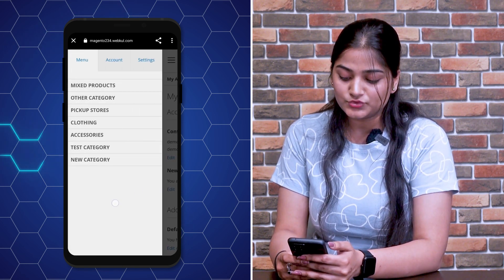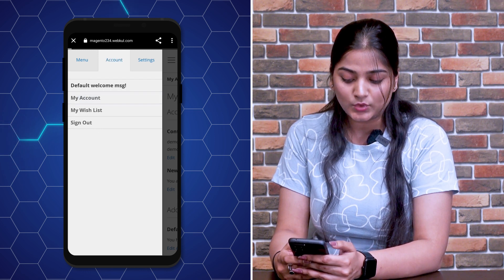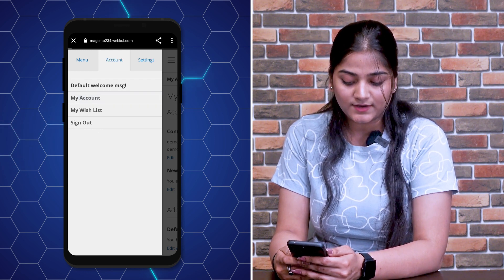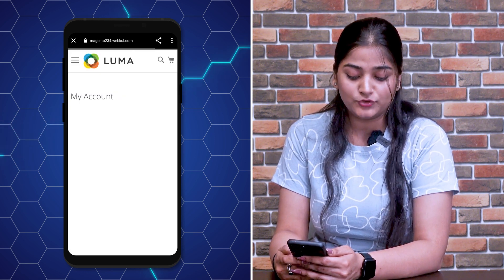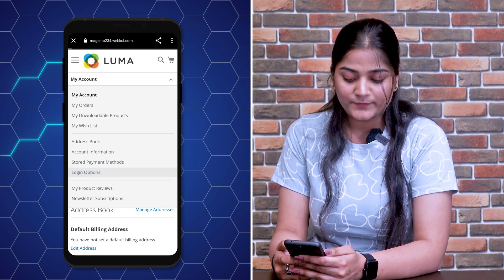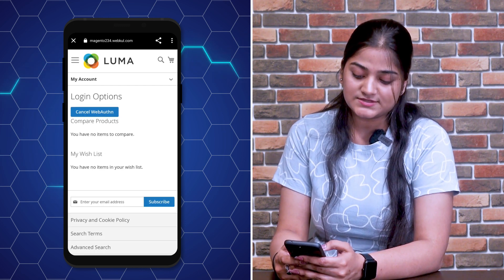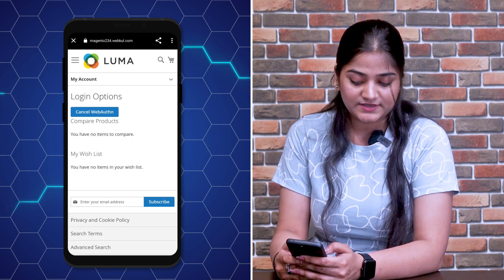And if you want to change it, you can go to Account, then My Account. If you want to cancel or restart the use of web authentication, you can click on Cancel Web Authentication. Like this, you can use web authentication and easily log in to the website.